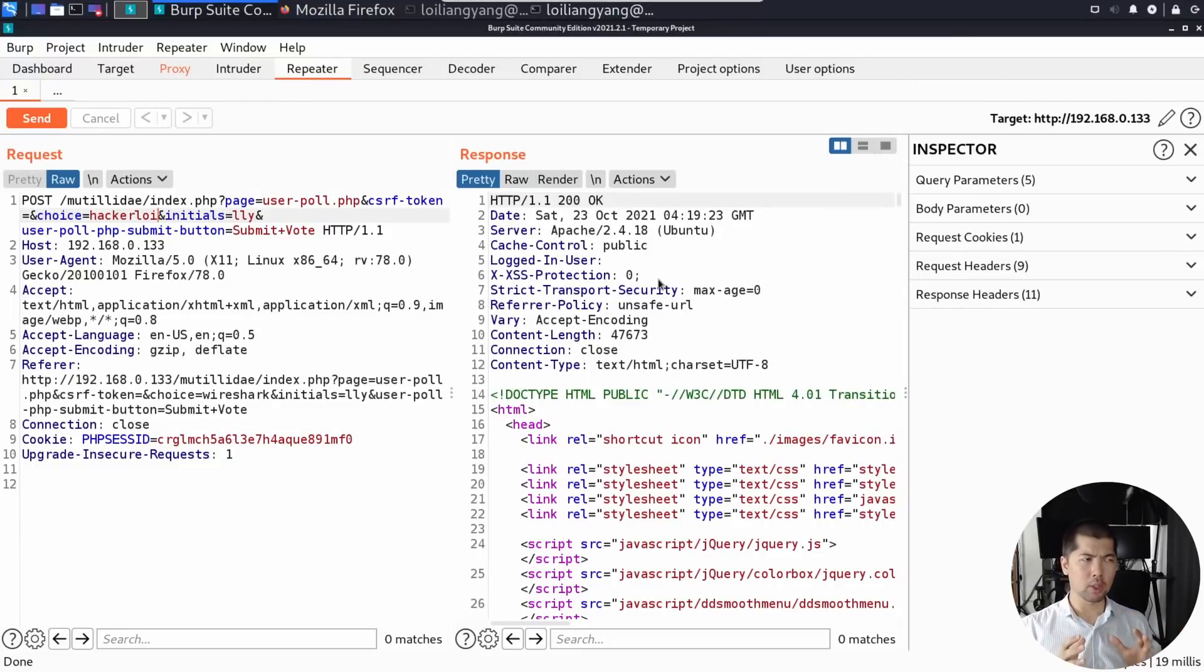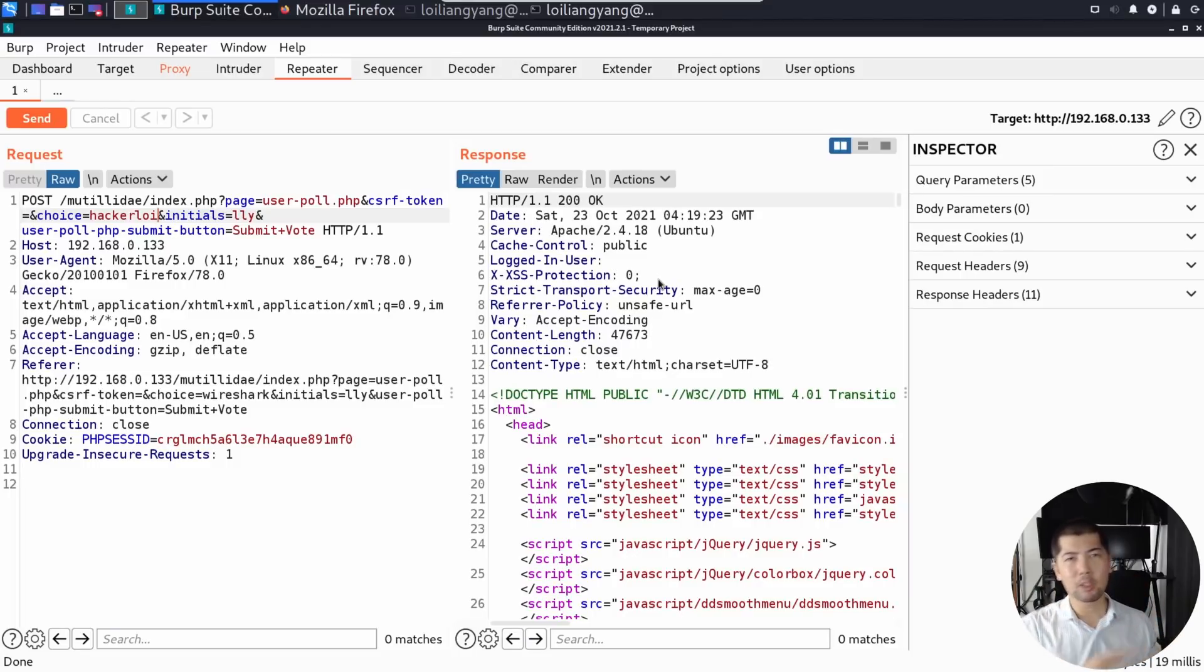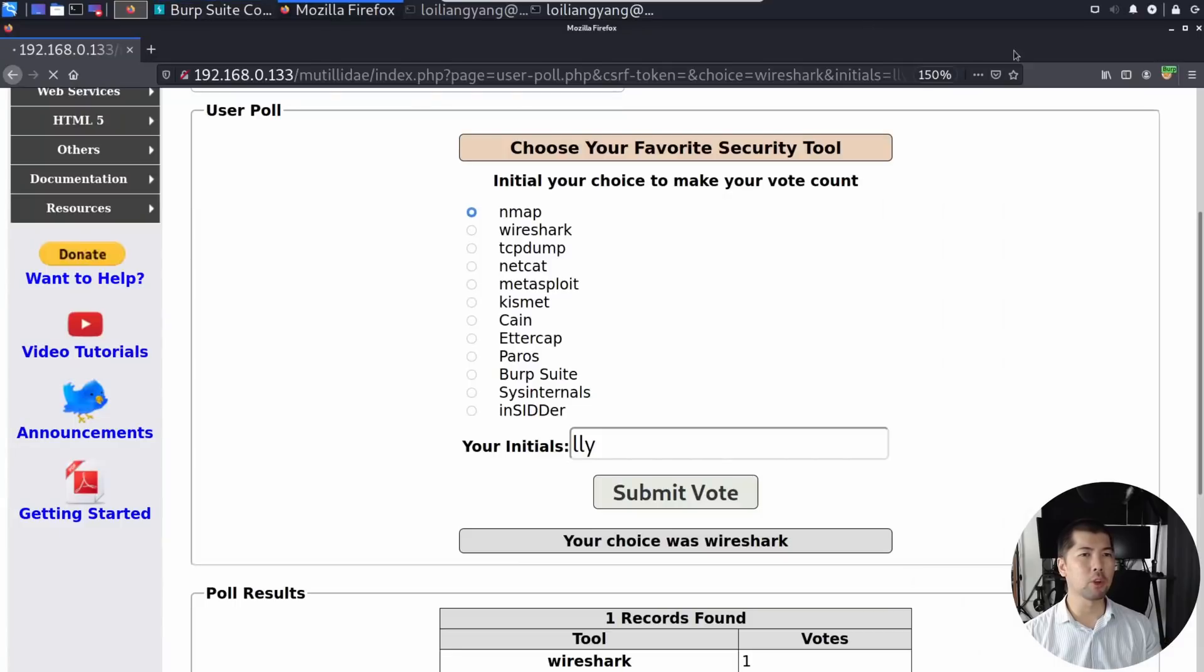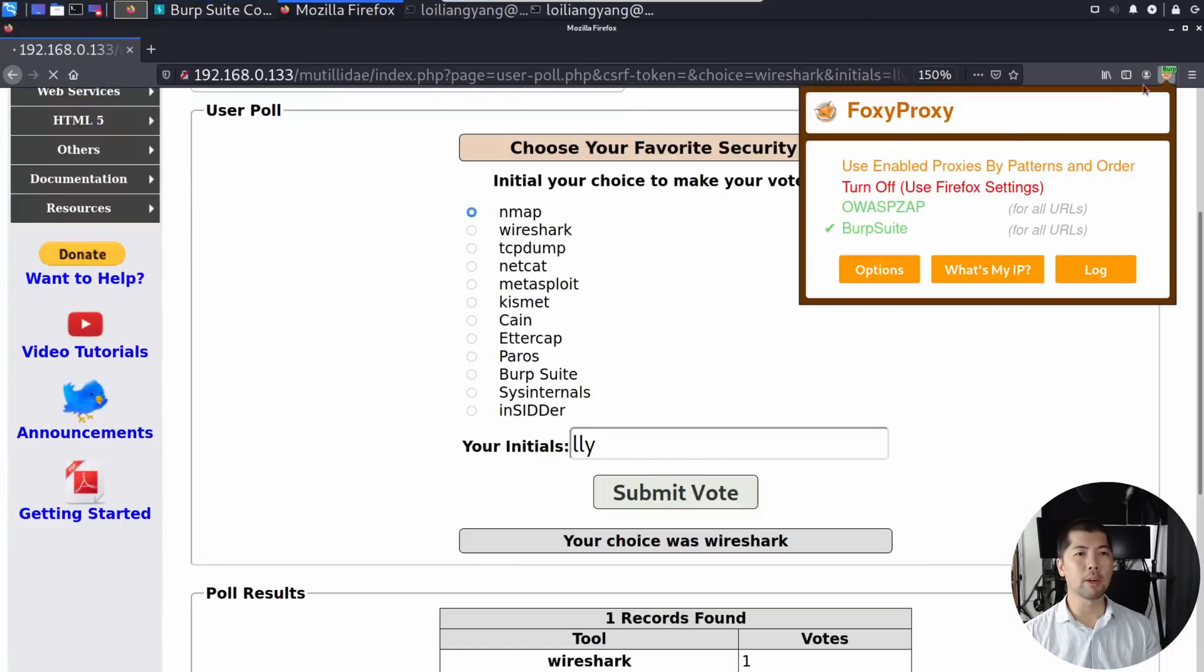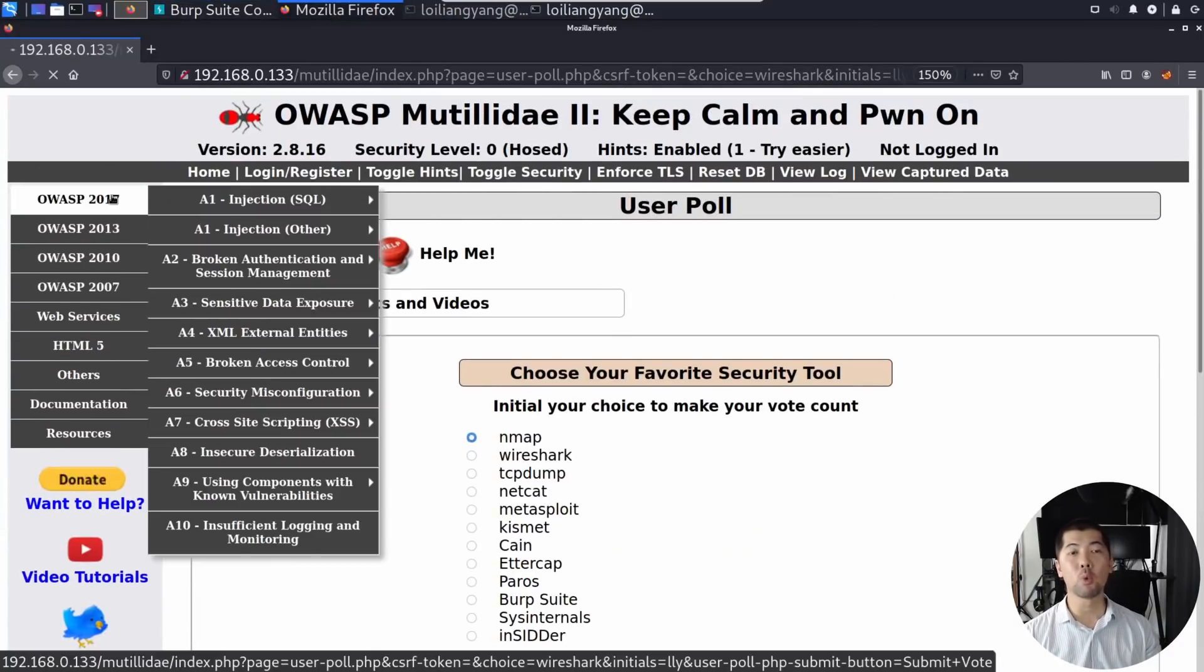So now the question is, did we manage to push in our own data into the website? So let's go back onto the website over here, go to the top right corner, and now we're going to turn off the Foxy Proxy.